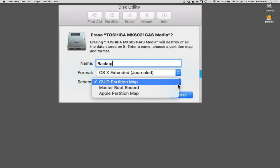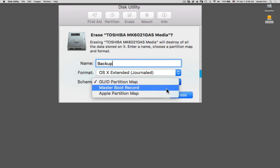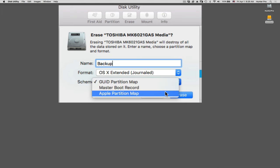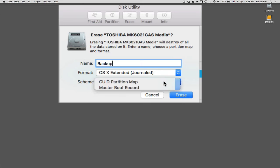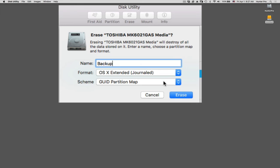You have several choices, GUID Partition Map, Master Boot Record, and Apple Partition Map. The one that you need to select is GUID Partition Map. This is the one that will allow you to format the drive so that it can be a startup drive. Once I have these three items in place, I click Erase.